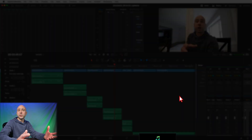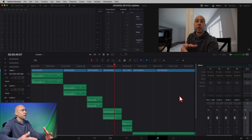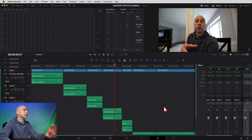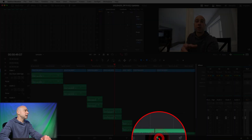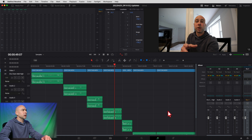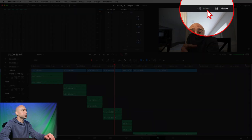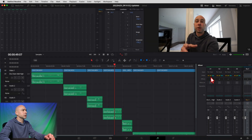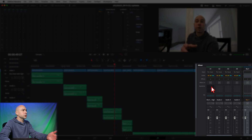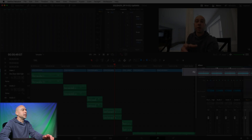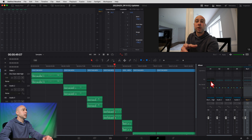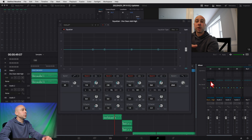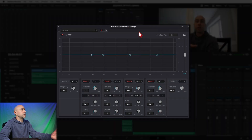I'm in DaVinci Resolve Fairlight and we're going to get into the EQ. Where do we find it? Make sure you're in Fairlight and have your mixer open — it's right at the top here. Open up the mixer and you can scroll down to see the EQ section. Go ahead and start by double-clicking your EQ, and that's going to open it up.